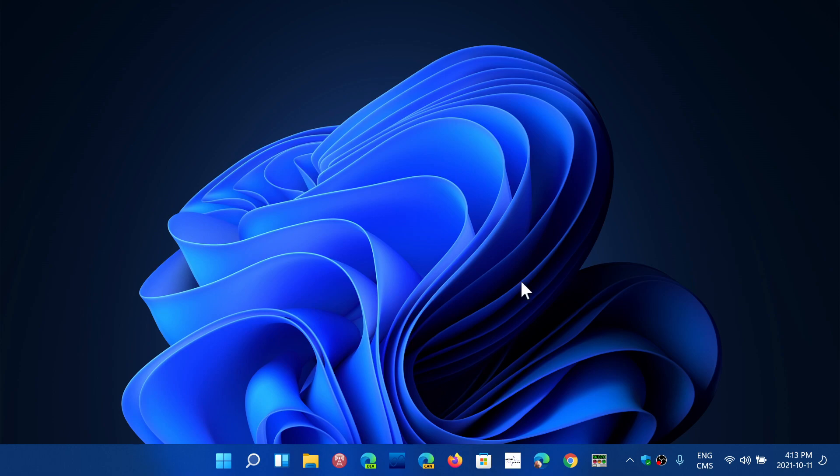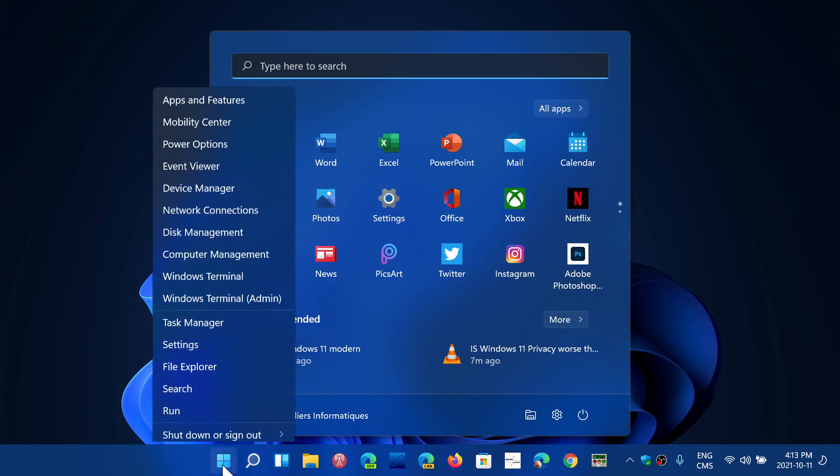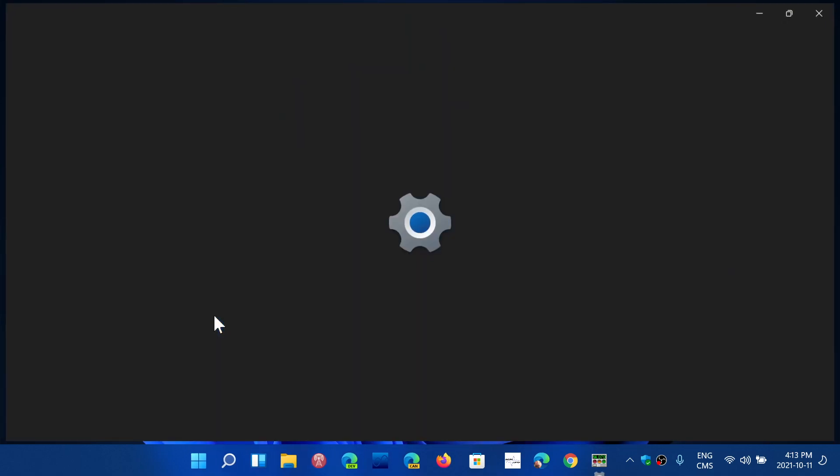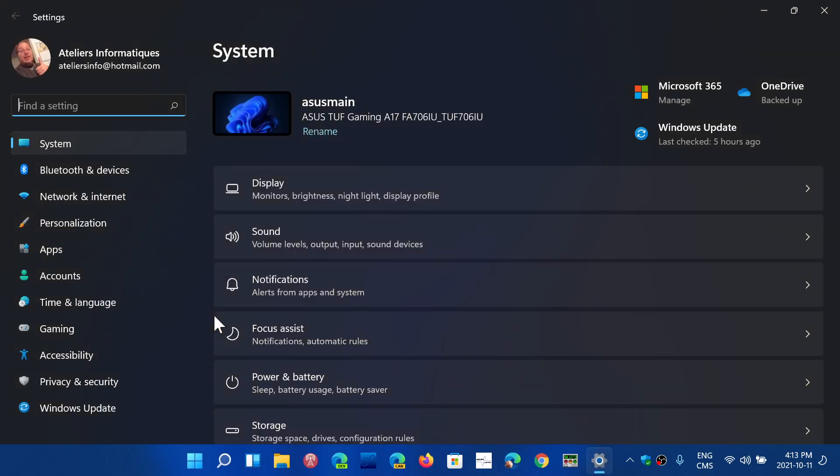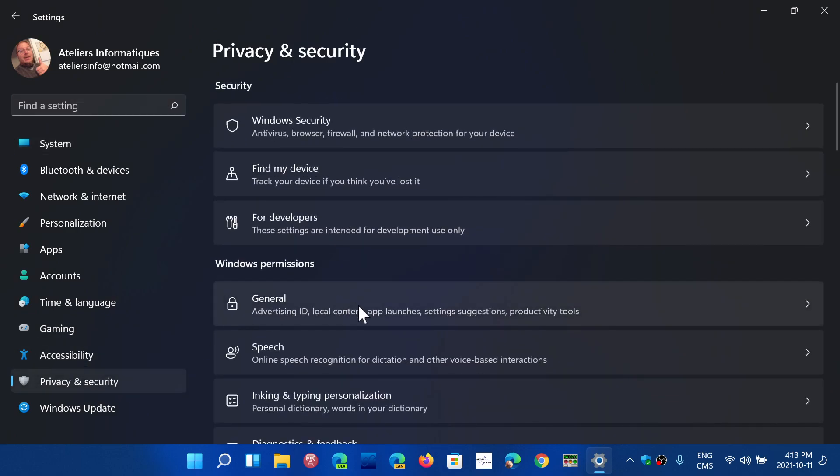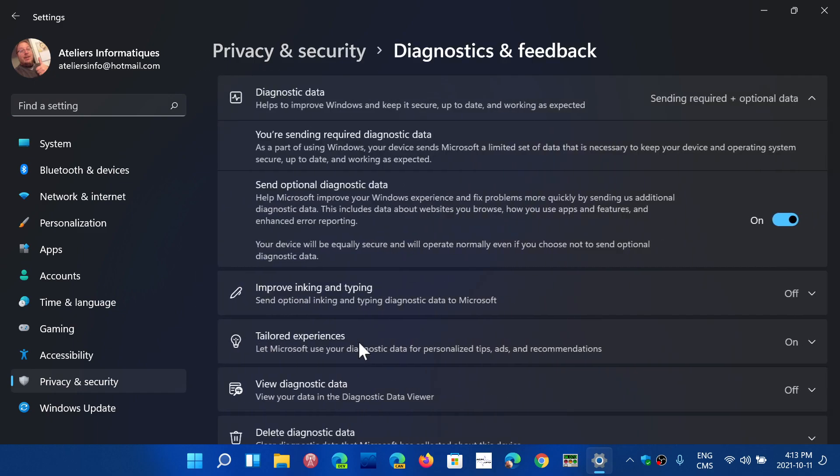When you go to your settings—Start menu settings, or you can search for settings, or you can right-click the start menu and go into settings—you will have on the left side a tab called Privacy and Security. In here you will have something called Diagnostics and Feedback.